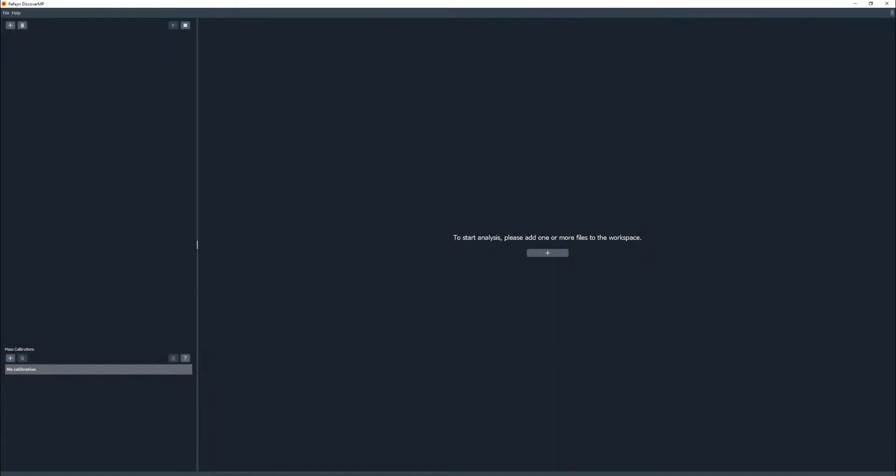Once Discover MP has opened, there are not many things that you can do until you have loaded the measurement file. You can open a new file by selecting the plus on the main panel or the top left panel, and then select the files you want to open.